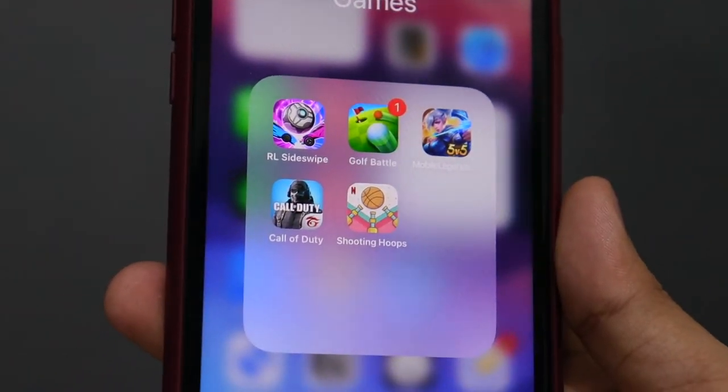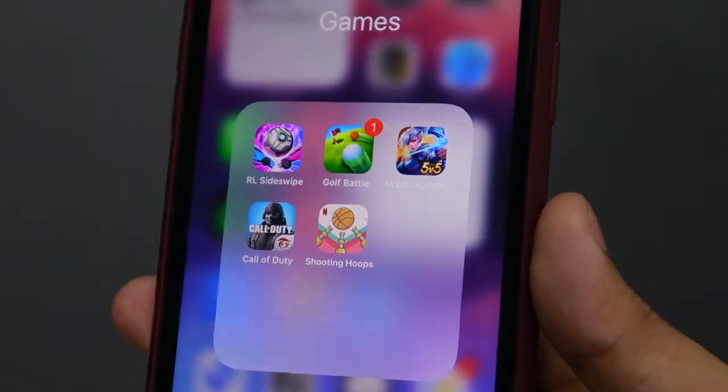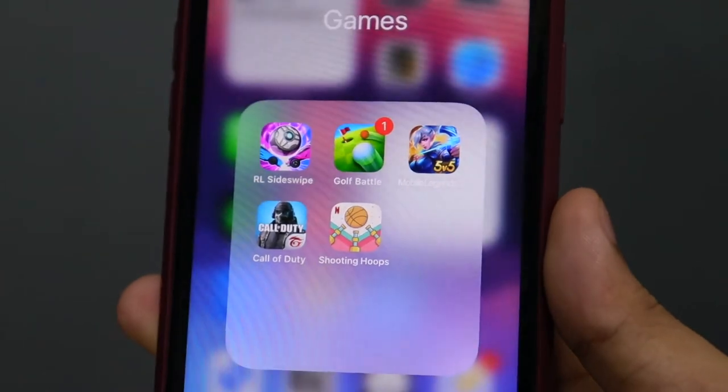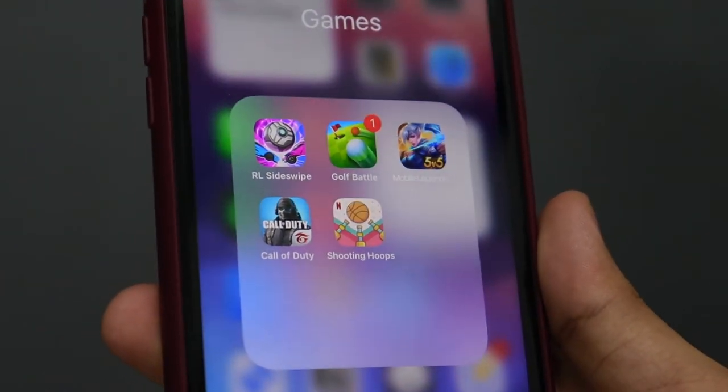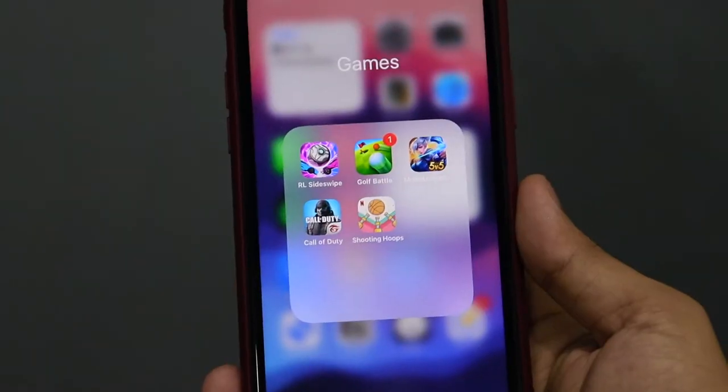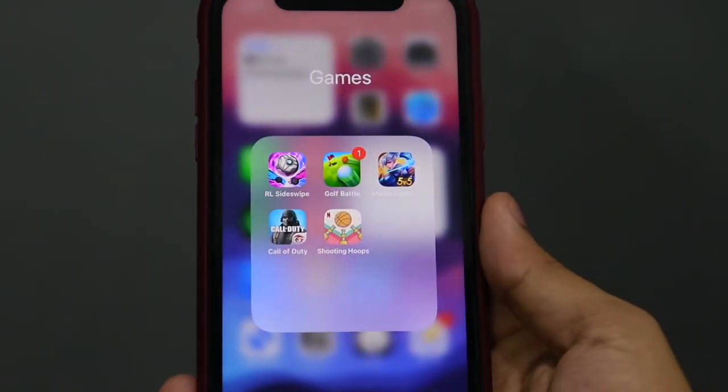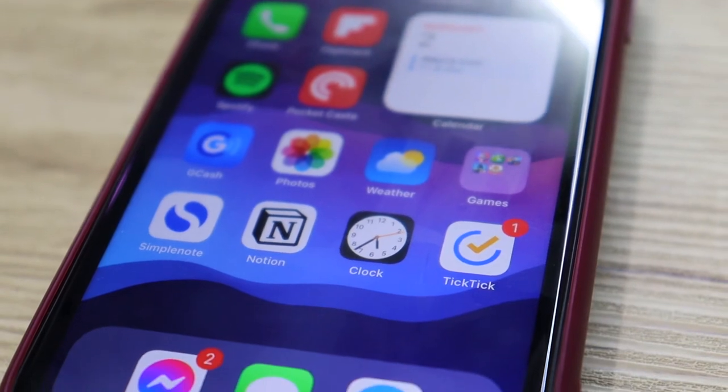I have GCash for my e-wallet, the Photos app, and the regular Weather app. For games, the first one is Rocket League Mobile — very addicting, I hope you try it. The second is Golf Battle, also very addicting for me personally. The third is Mobile Legends, which I think everyone already knows. Next is Call of Duty, also a very famous game, and Shooting Hoops, one of the new Netflix games — a very basic game but it can entertain you when you're bored.